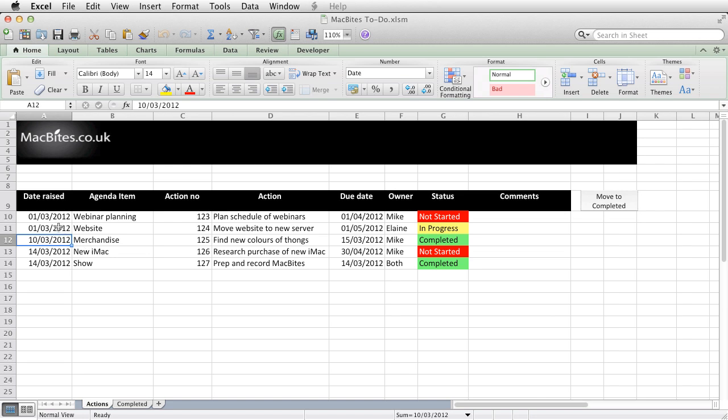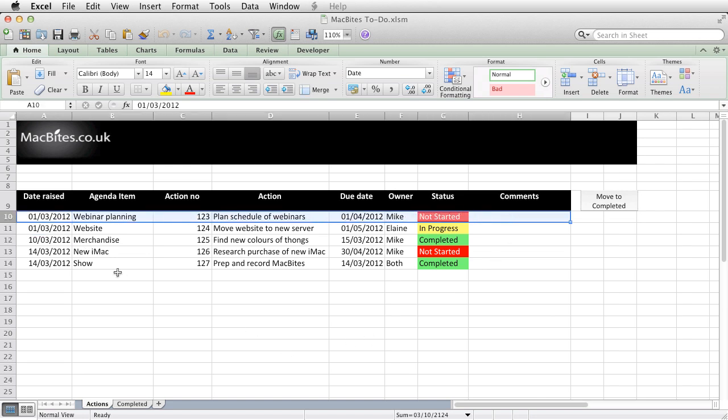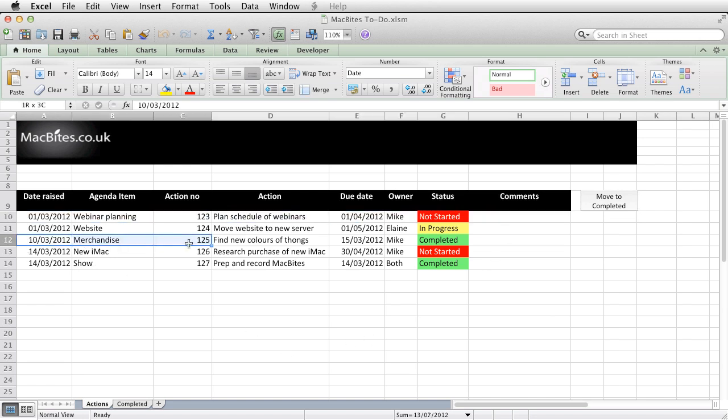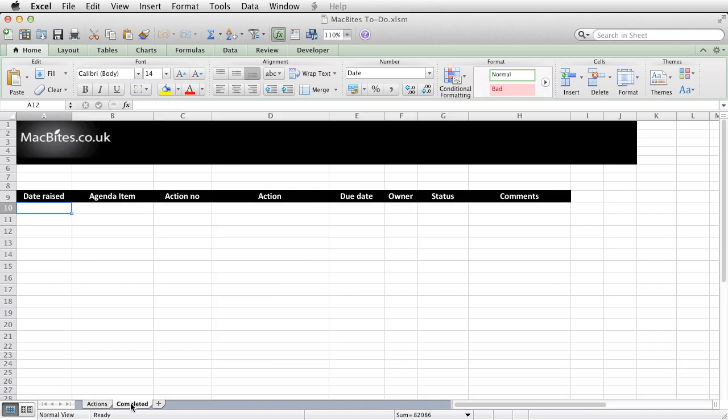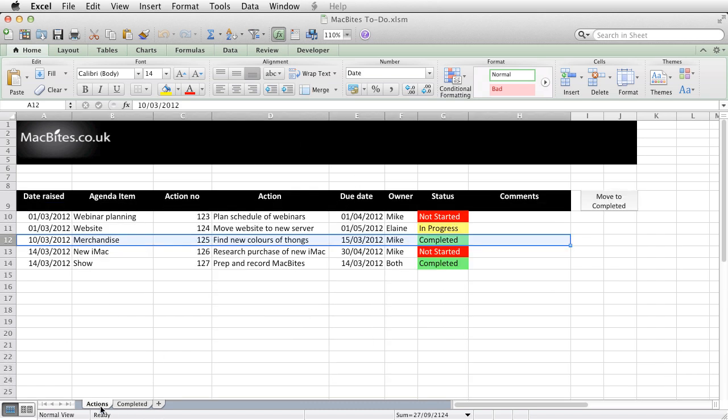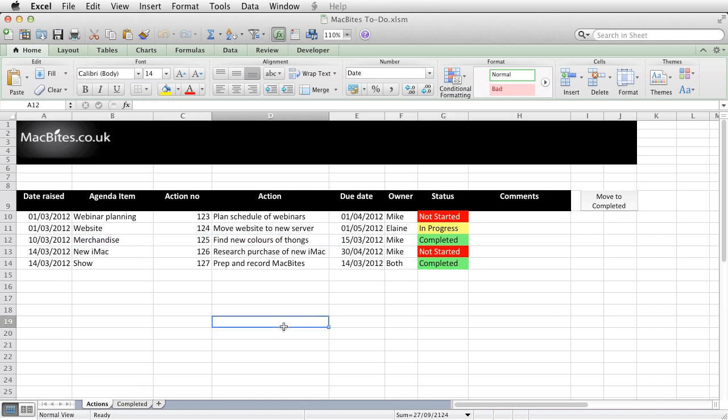Now yes, you could just select all the text for something that's completed, cut it, and paste it into that tab there. But why do it manually when you can click a button and do it automatically?